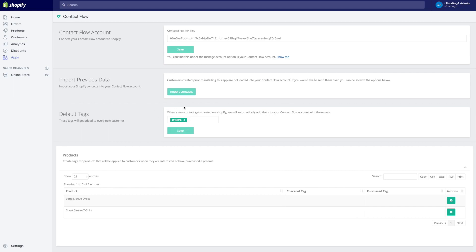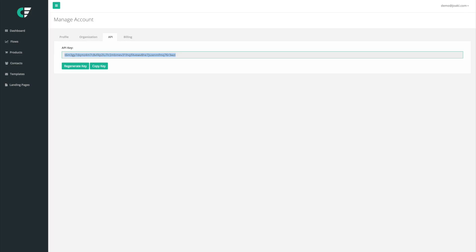And so what we're going to do here is we're going to put a default tag, for example CF testing. We're going to set this tag and we're going to save. And now what this is going to do is that every single customer that comes in through here, through this store, is going to get added to our Contact Flow account with this specific tag.